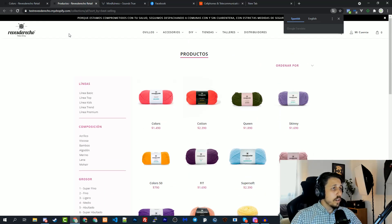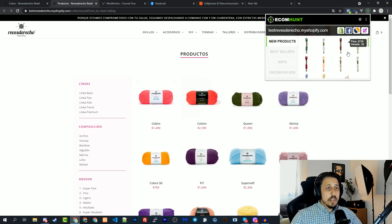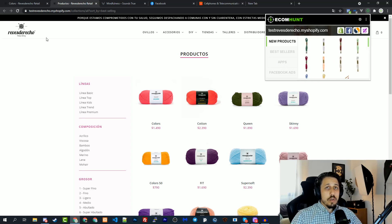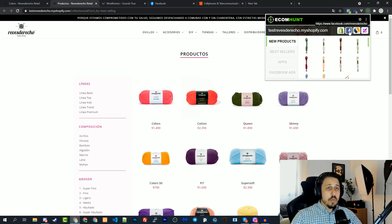You can also open the extension and see the apps that this store is using — which apps they are using. Up here you can see the full link of the Shopify store, the original link, and you can see the Facebook page of this Shopify store — it will take you directly to the Facebook page.